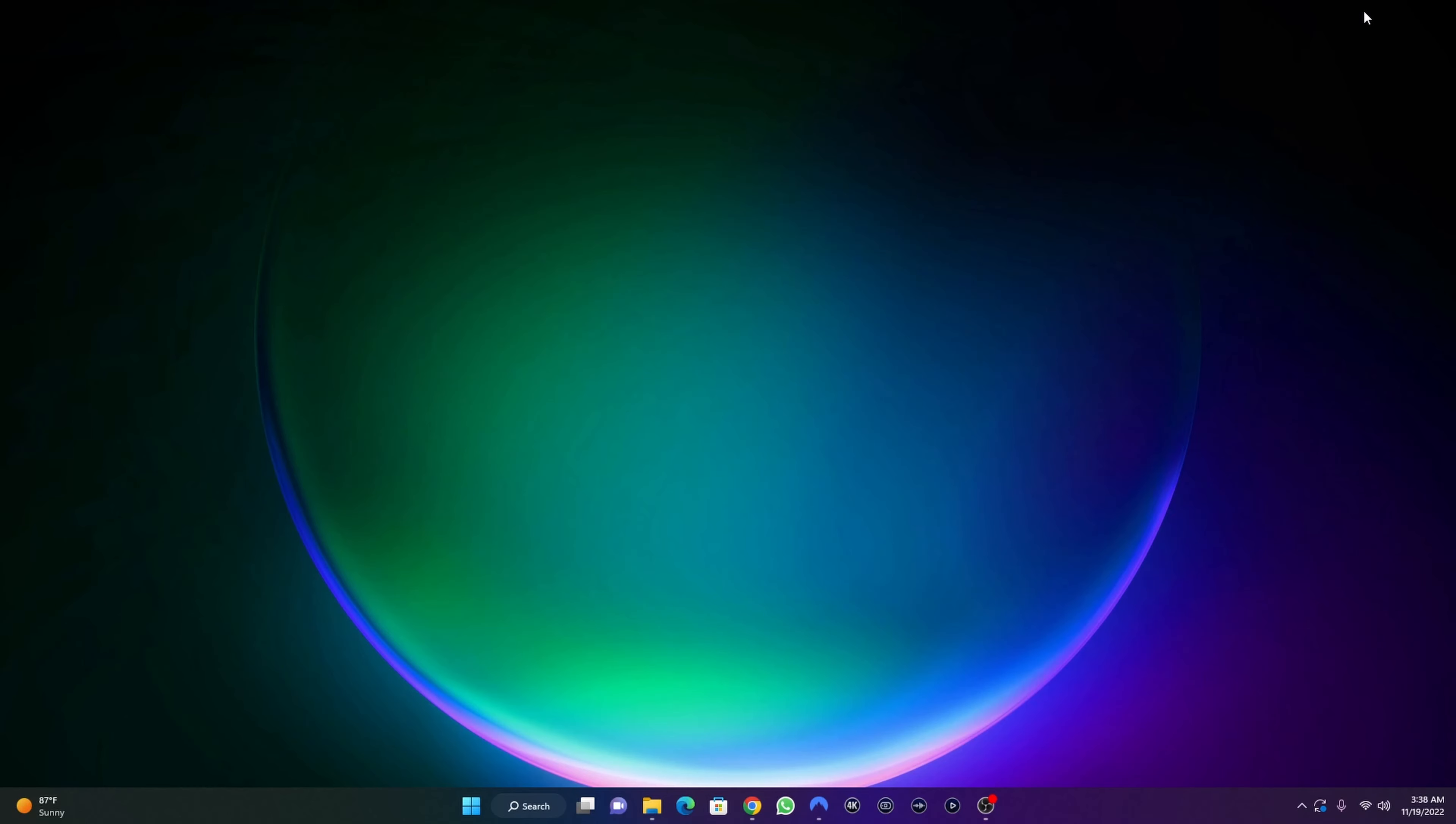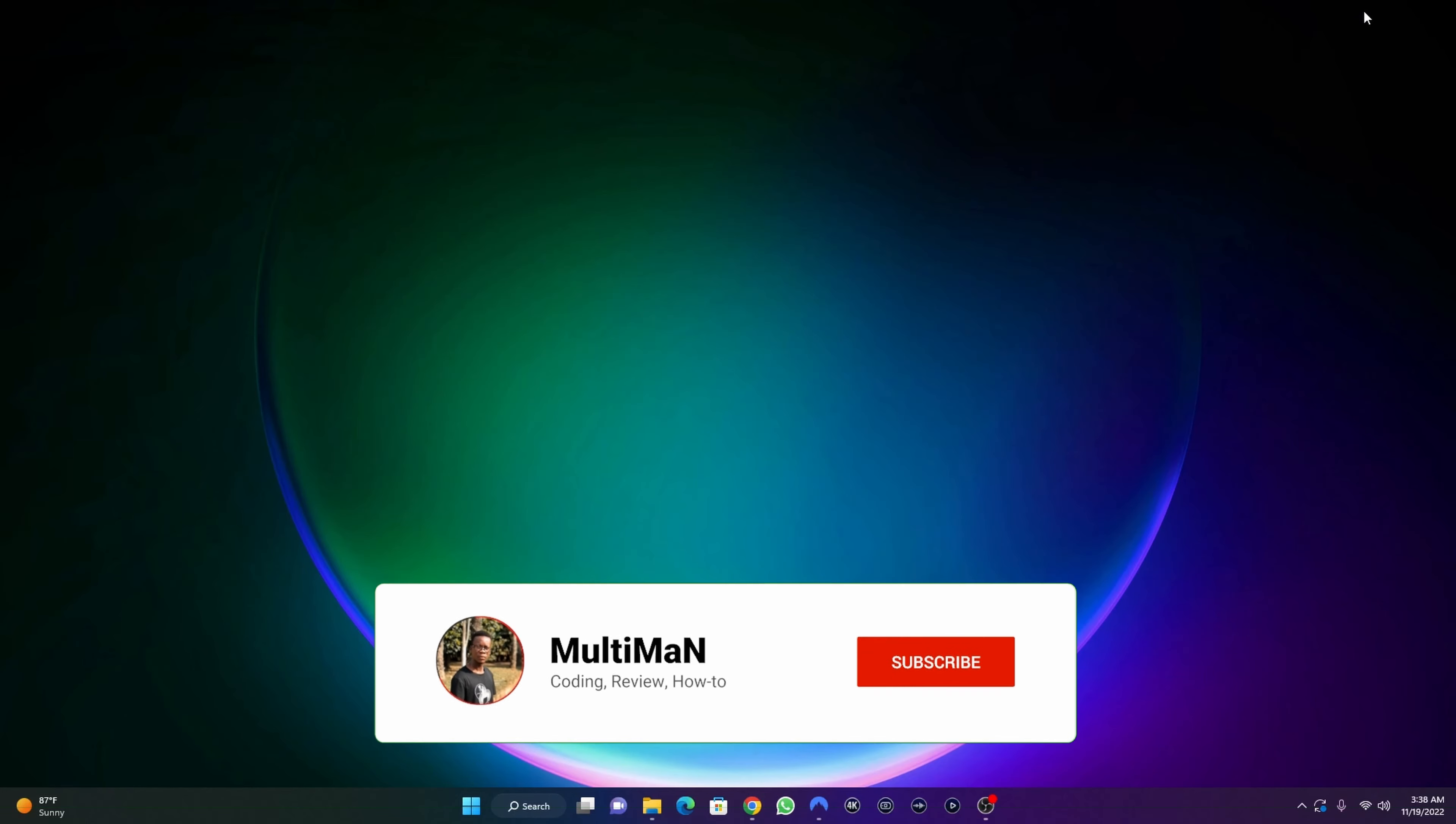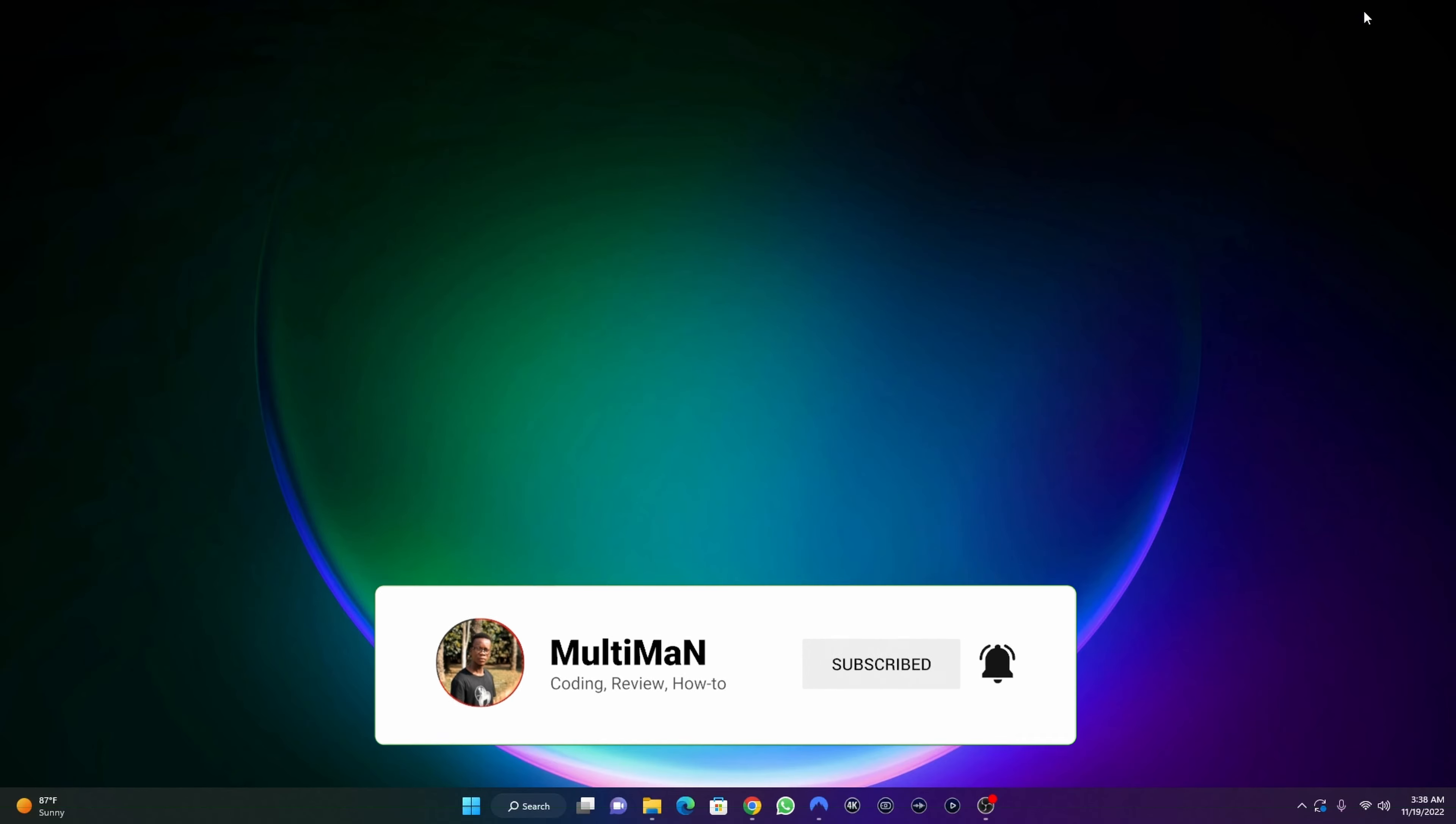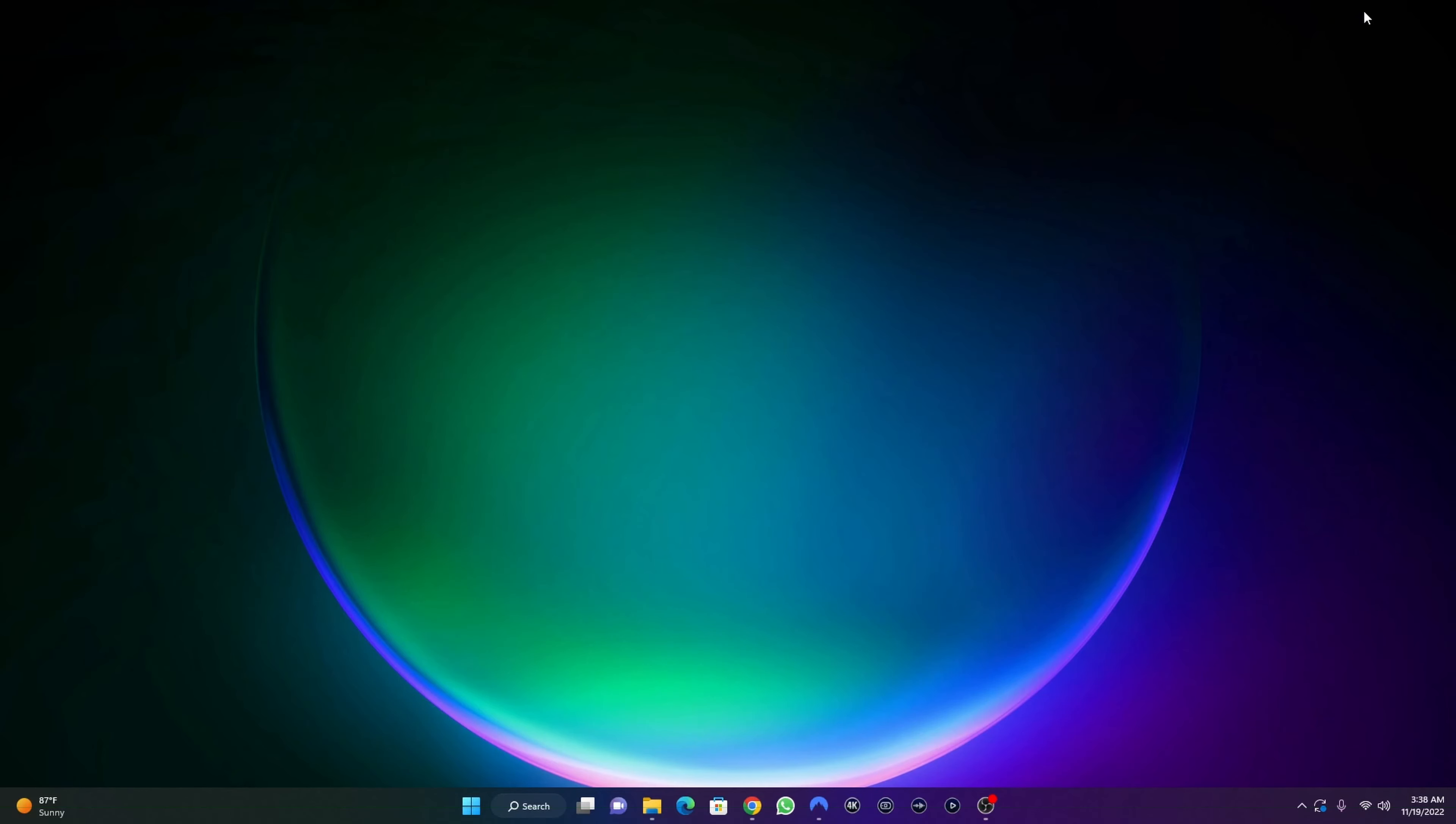What's up guys and welcome to my channel Code with Multi-Man. In this video I'm going to show you how you'll be able to install a fake PKG game or file on a PlayStation 4 jailbroken console. If you are new to this channel, make sure you subscribe, like and share my videos.